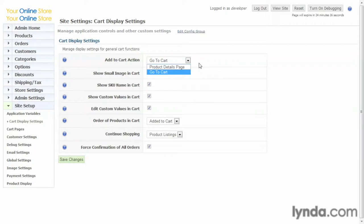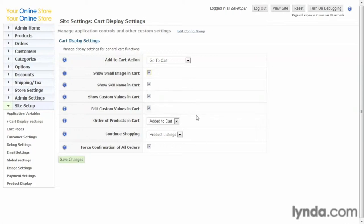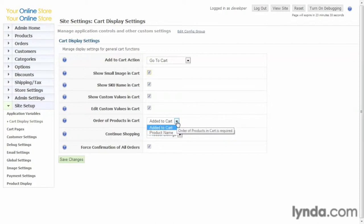Some prefer it this way where it doesn't disrupt the flow of shopping. Others prefer it because it encourages them to buy right away. You can decide how you want to handle this with your store. There's other basic settings here like a small image shown in the cart or not. You can show the SKU name in the cart, and we'll talk about SKUs a little later. They're part of your product entries. Show custom values in the cart. Edit custom values. You can also customize how your products are ordered in your cart, ordered by name or when they're added, and also a continue shopping link.